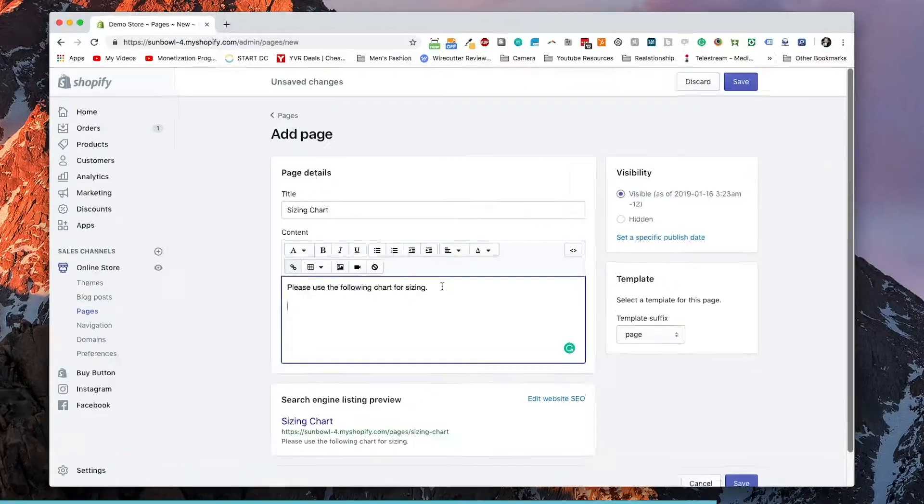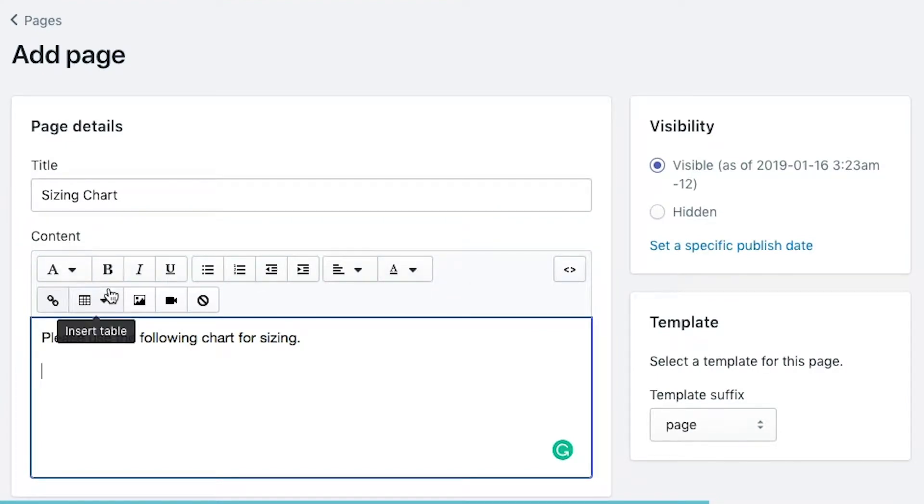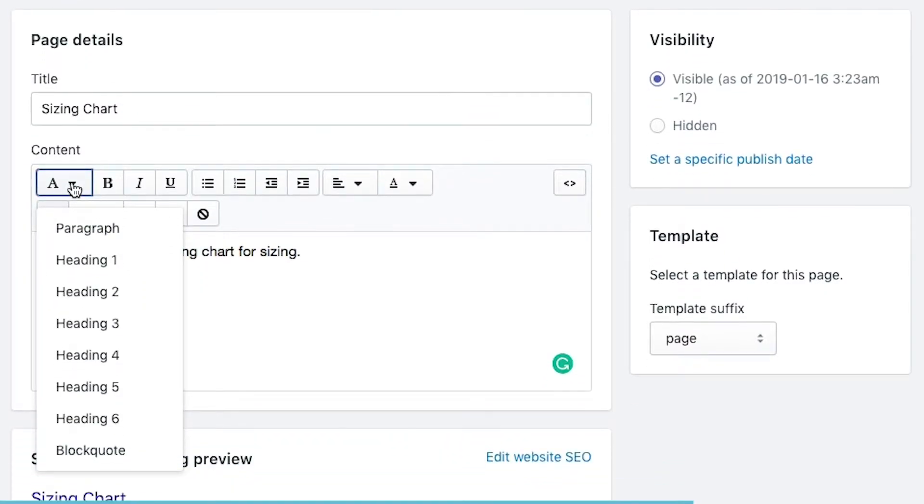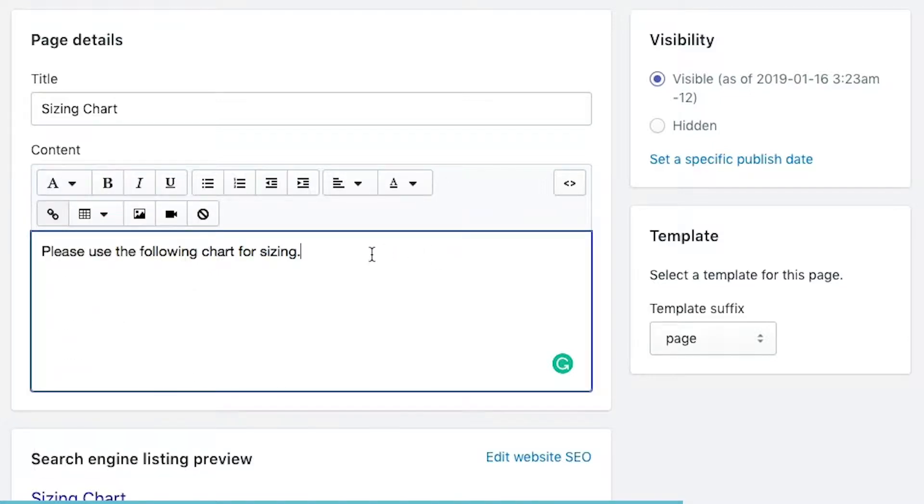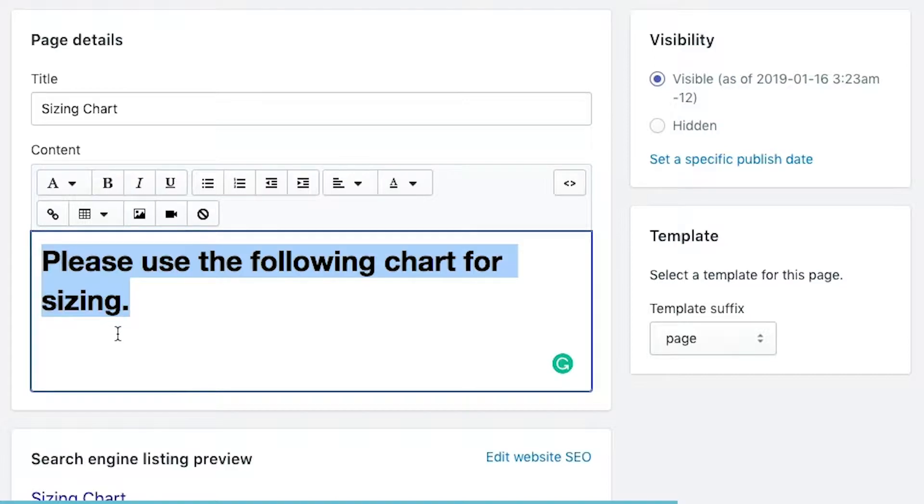But before I go through that, I just want to go through what all the buttons do on the content area, just in case you've never seen them before. So the first line of the content area is for text formatting. It's for modifying the text so that you have some presets that are going to add HTML code to it. So the first menu is going to have your paragraph and your heading text.